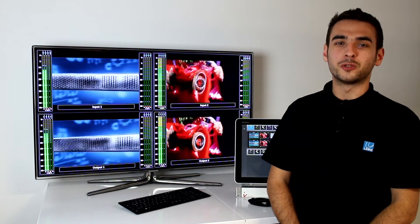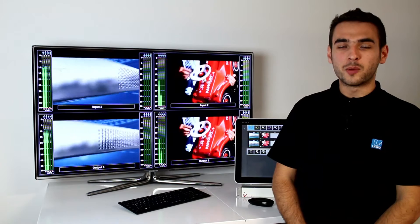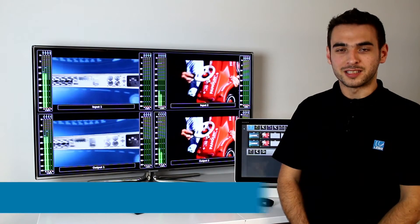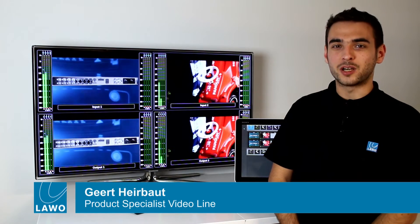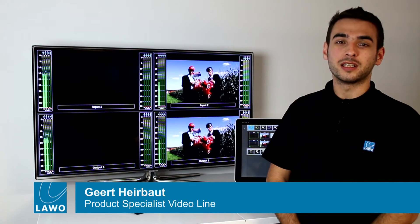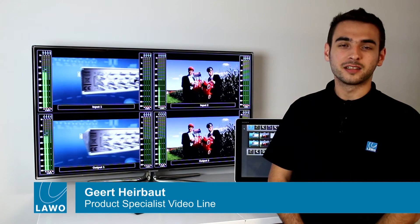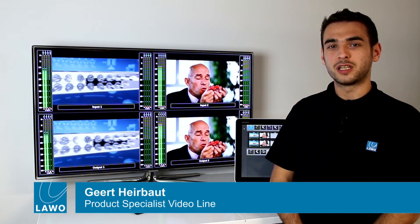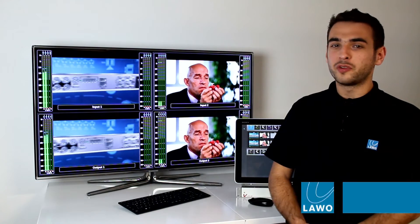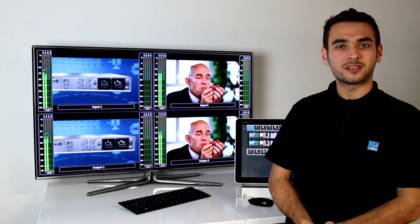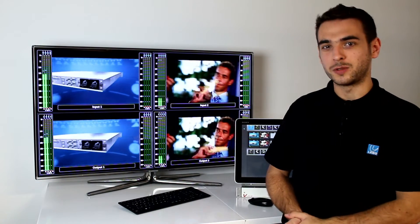Hi and welcome to this tutorial. The vPro8 has a dedicated quad-split output on SDI and on DisplayPort. You can configure it to your needs. Let me show you how.